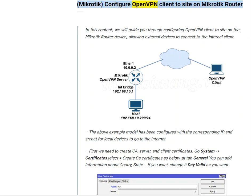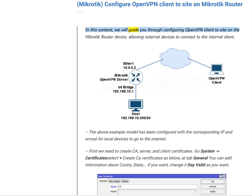Mikrotik - Configure OpenVPN Client to Site on Mikrotik Router. In this content, we will guide you through configuring OpenVPN Client to Site on the Mikrotik Router device, allowing external devices to connect to the internal client.